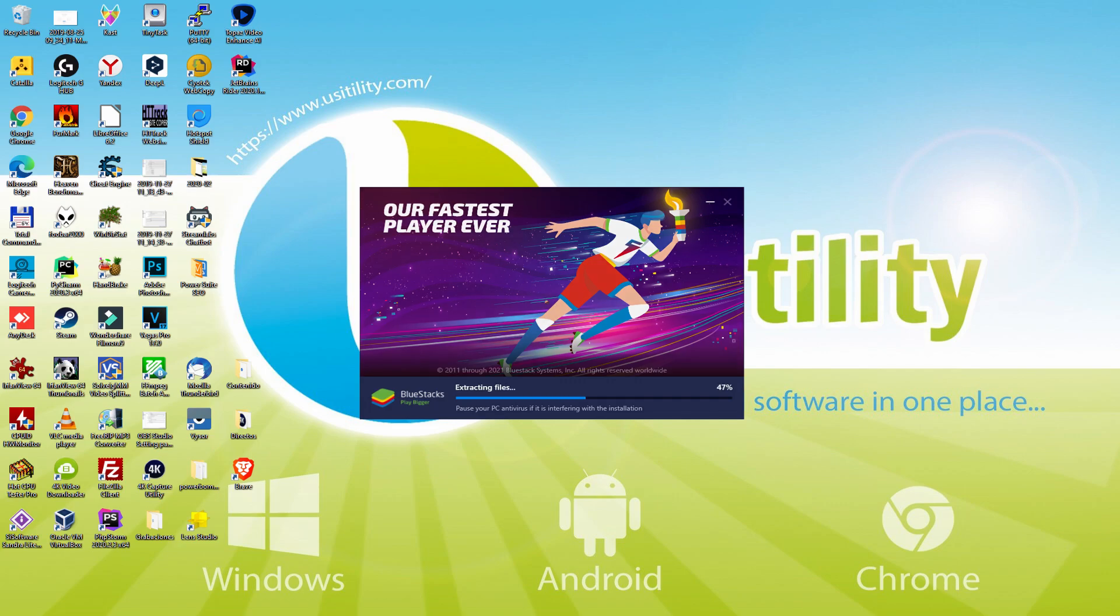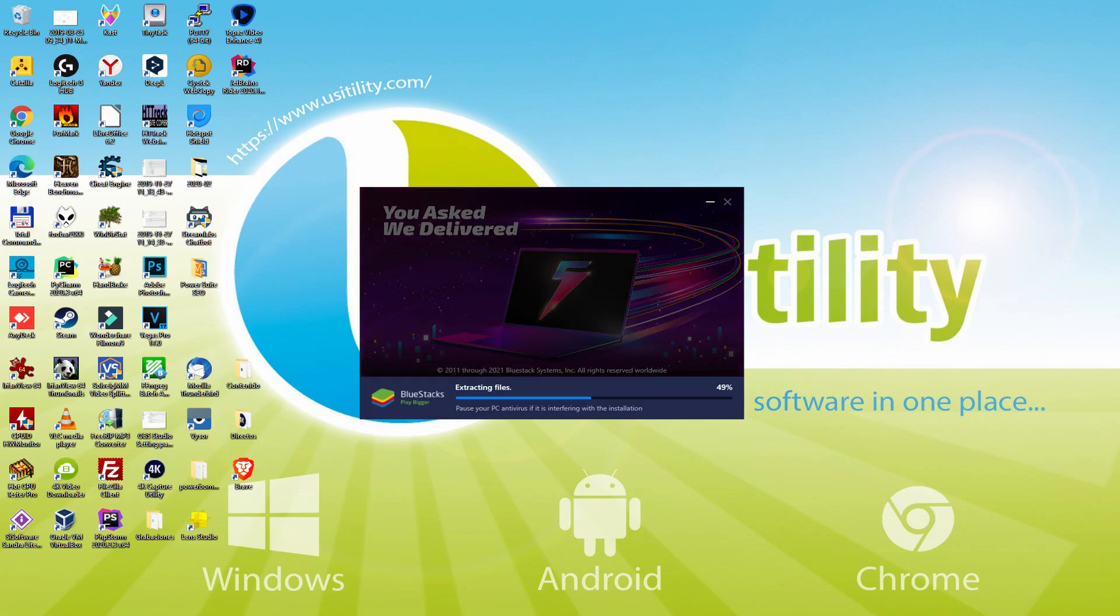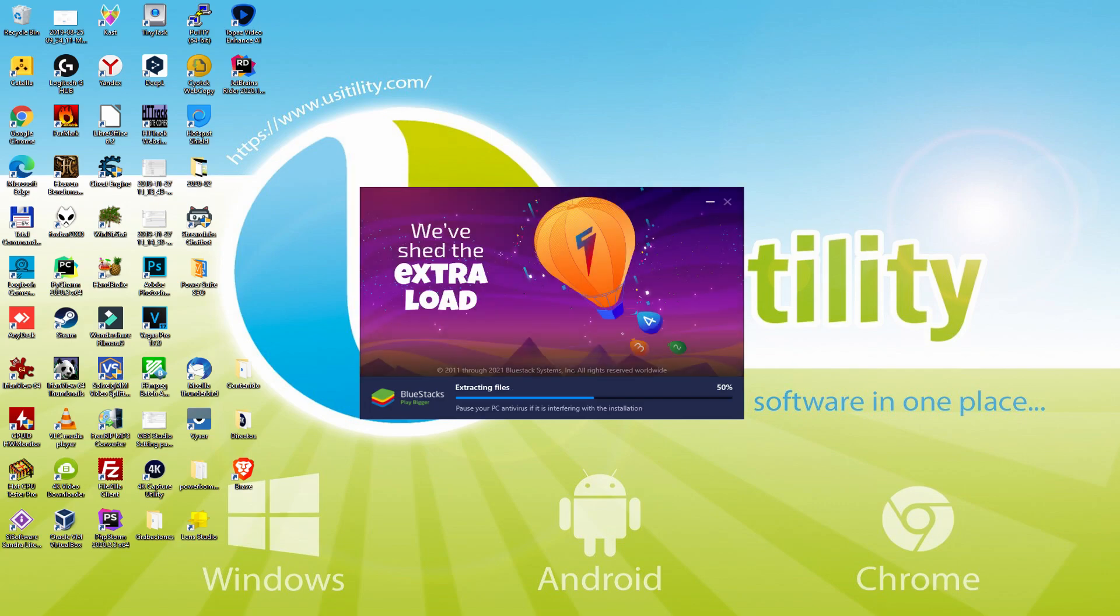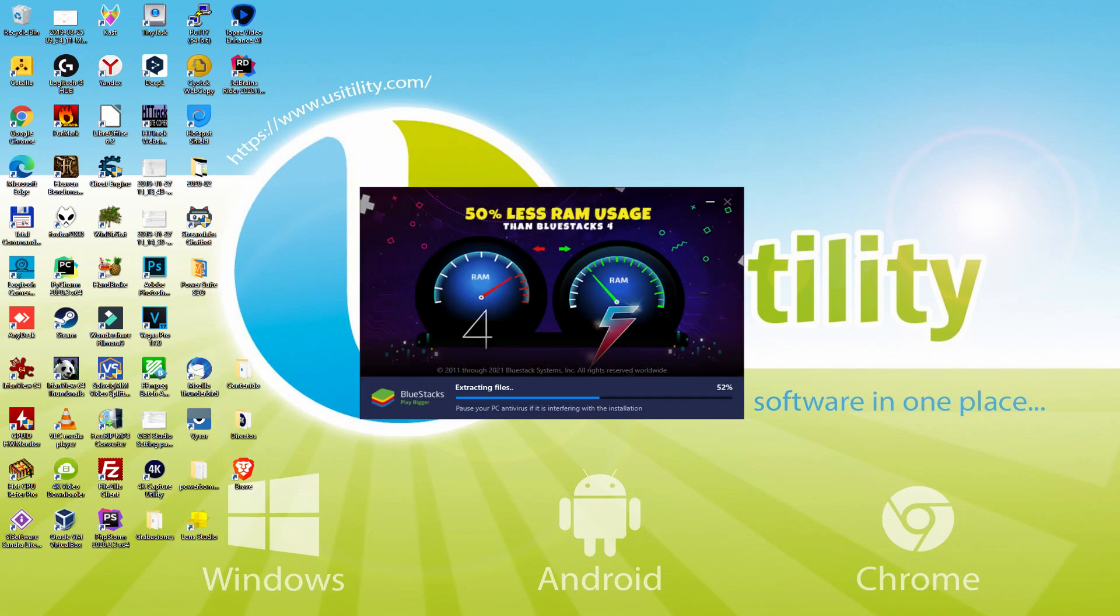With BlueStacks 5 you can even reduce RAM usage with a single click. Especially useful if you ever face performance related problems. In addition, you can activate Eco Mode to enjoy 87% reduced CPU usage.